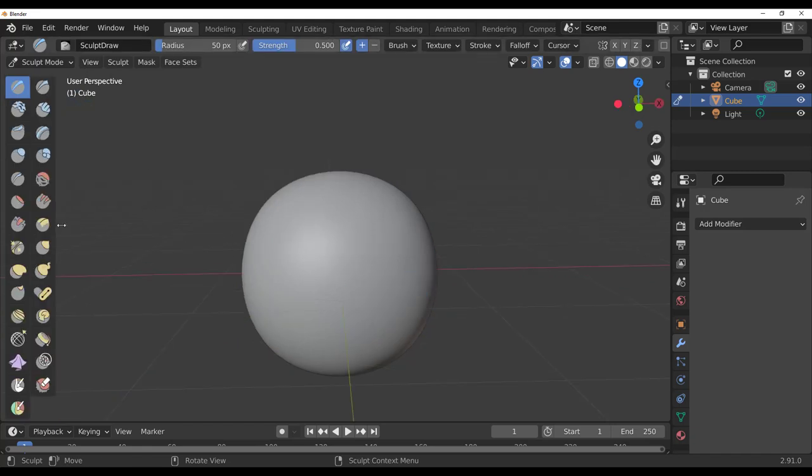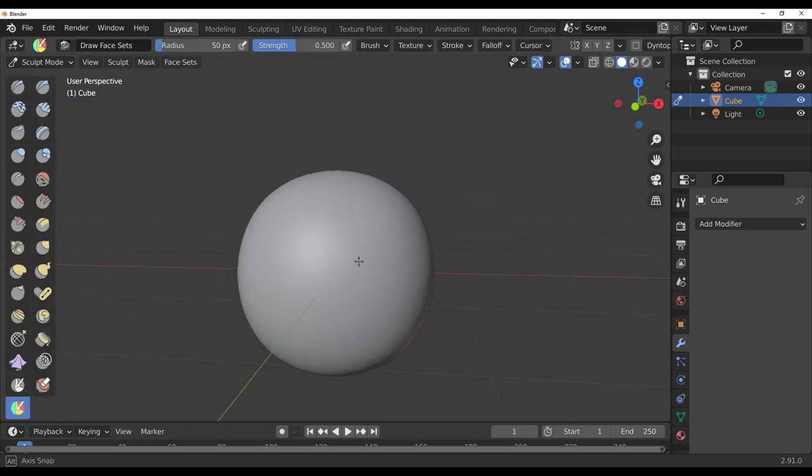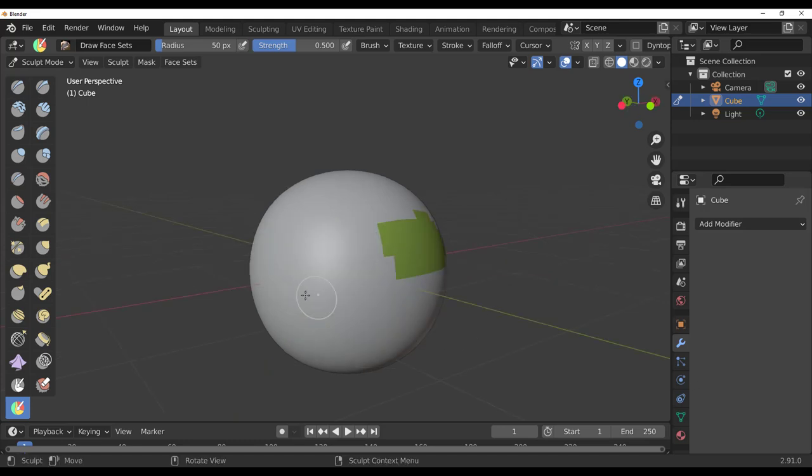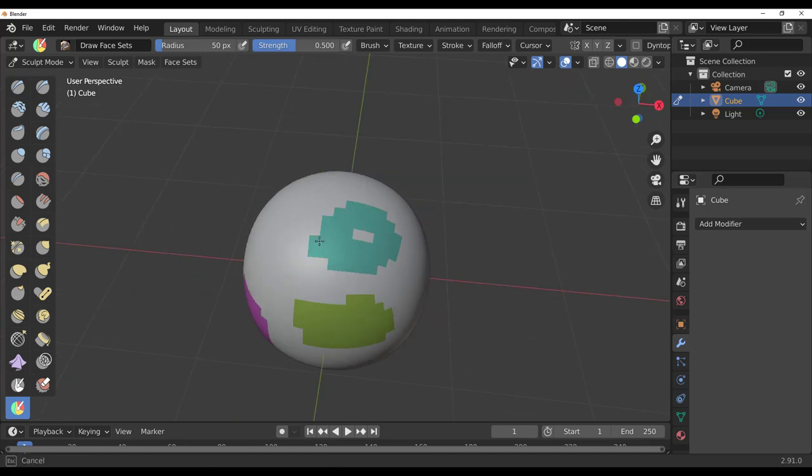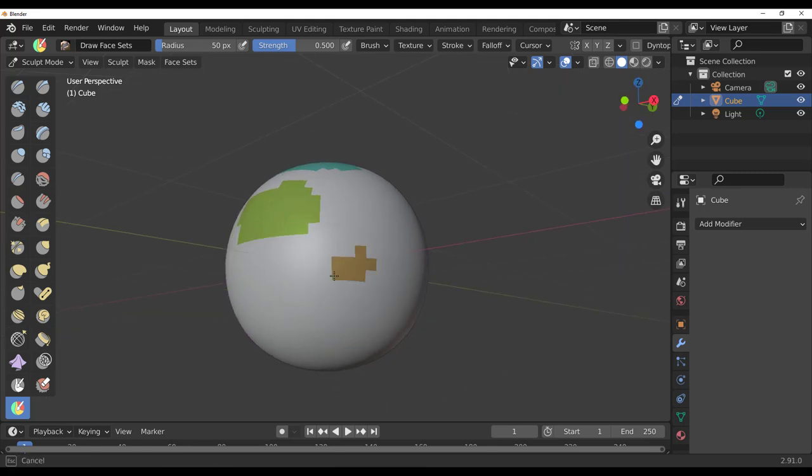The next thing which we'd like to do is make some face sets. By default you make a couple of face sets so we can just simply run through and make a couple of face sets like so and like so.